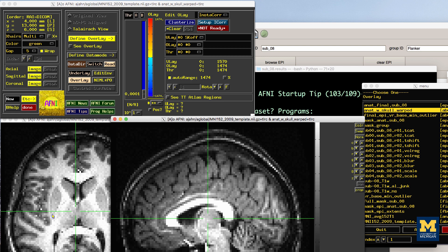The ANAT_w_skull_warped image, it should be noted, is the result of a warp being applied to the raw anatomical image. The warp itself was computed by normalizing the skull-stripped anatomical to a template. If that normalization was off somehow, it would have propagated to the other images. To check this, load as an underlay the image ANAT_final.